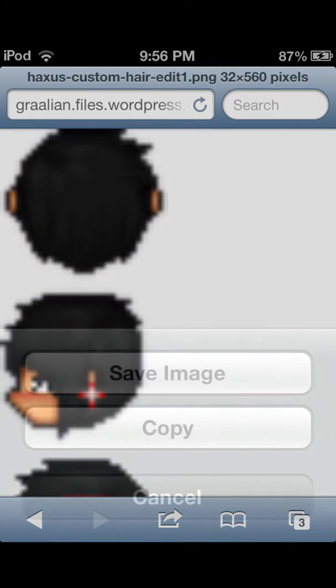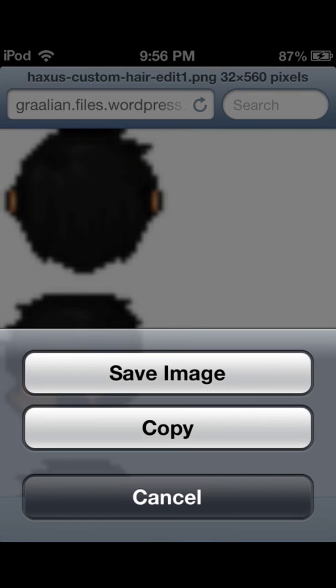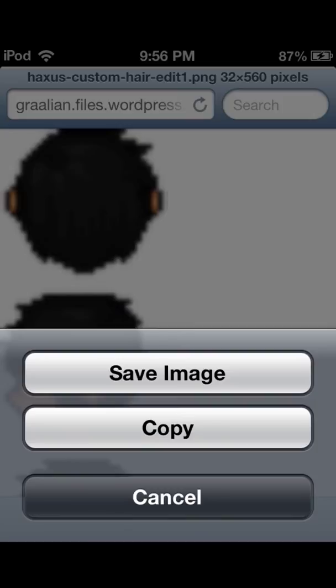Hold it for about five seconds and this should pop up: save image. Otherwise it might save it incorrectly. That's it. Please like, rate, and subscribe. Until next time.